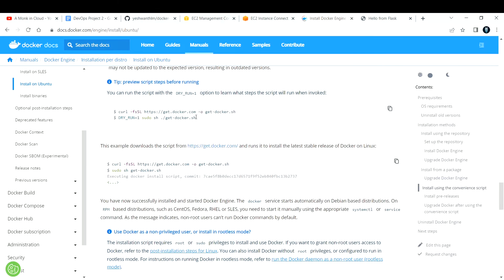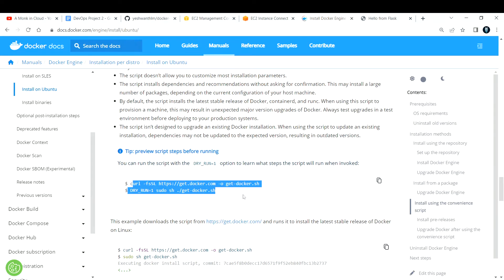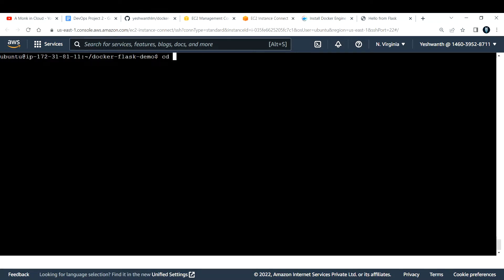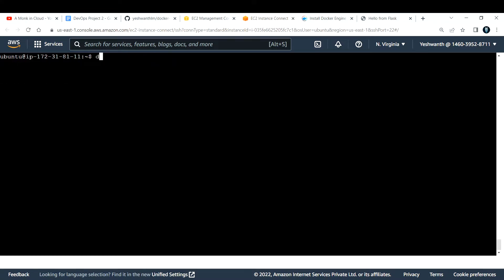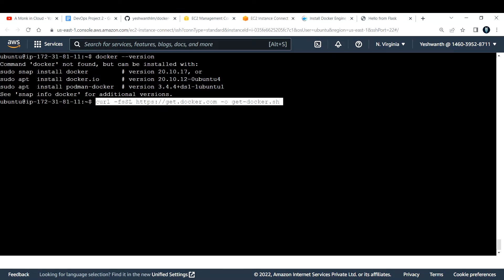Let's go with the install using convenience script method. Let me zoom in a bit — we just need to run these two commands. First, let me copy the first one and go back to my server. I'll check my present working directory. Now let me run: `curl` with some options and the link `get.docker.com` — specifically `get-docker.sh`. This is just a script that we are running.